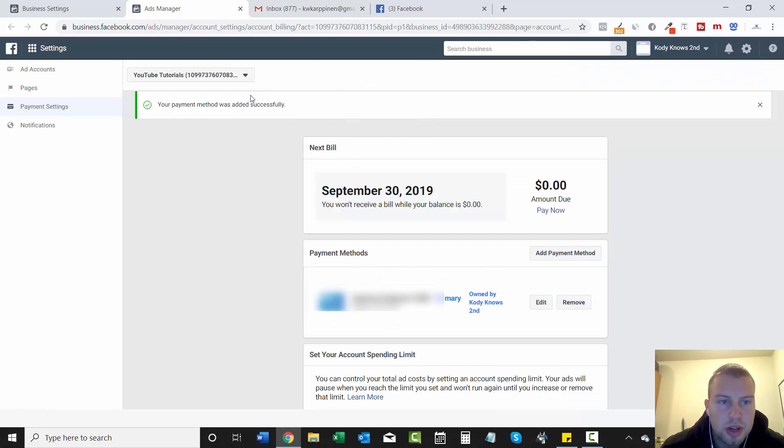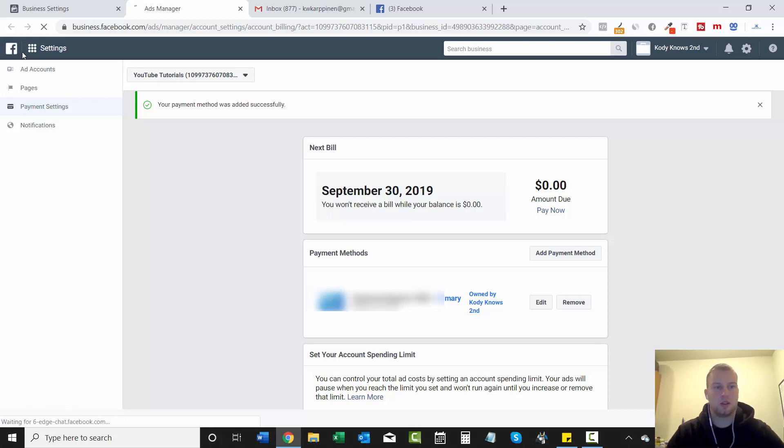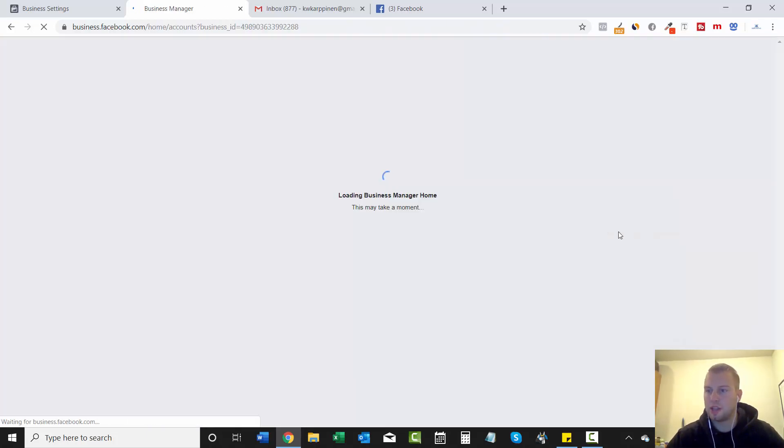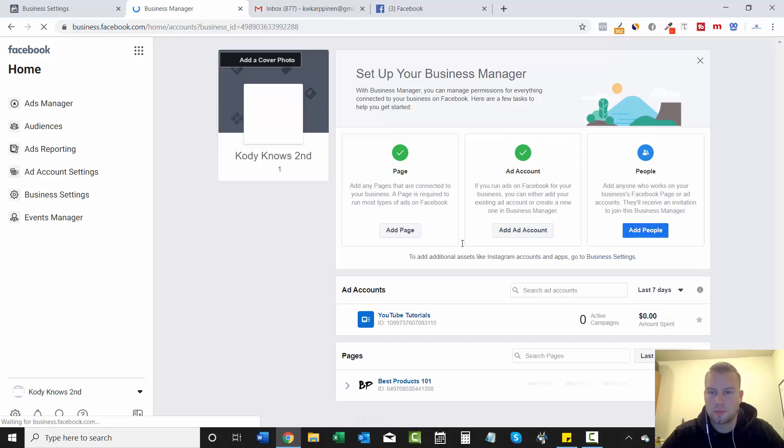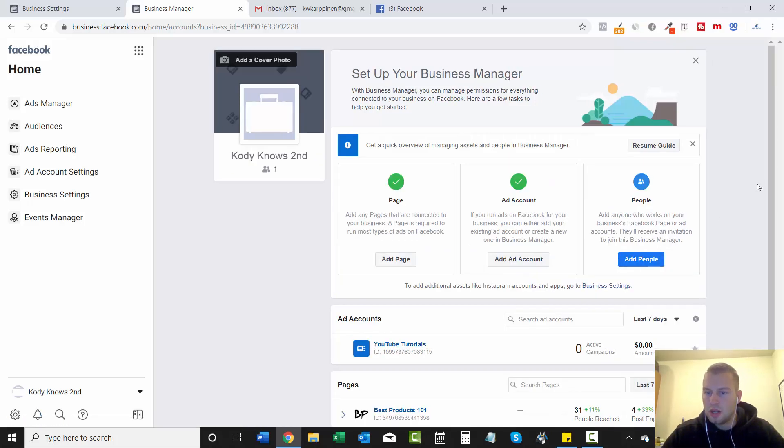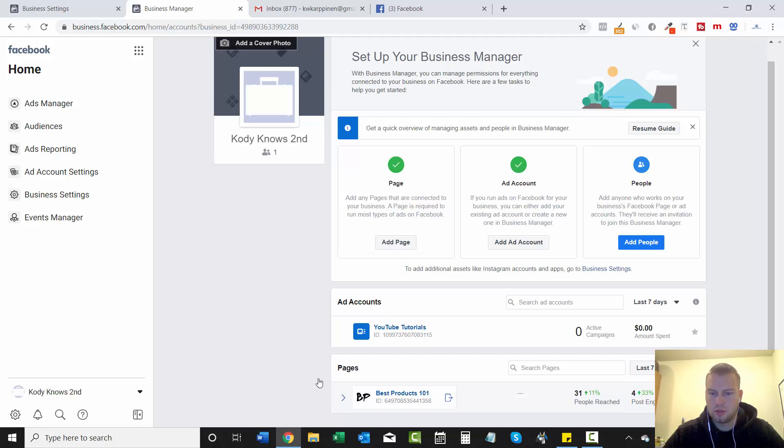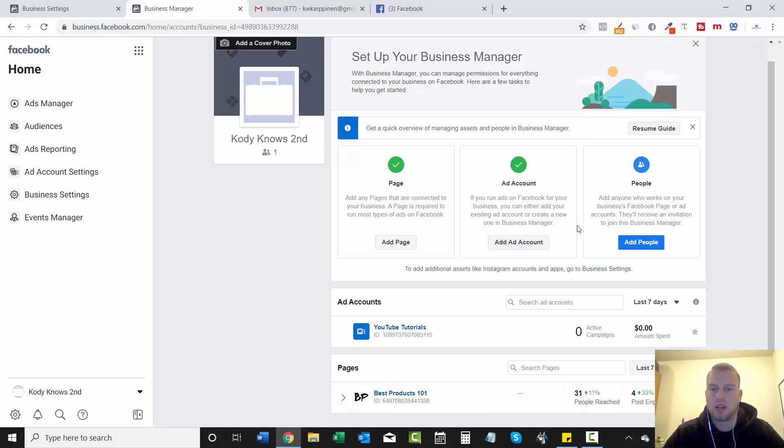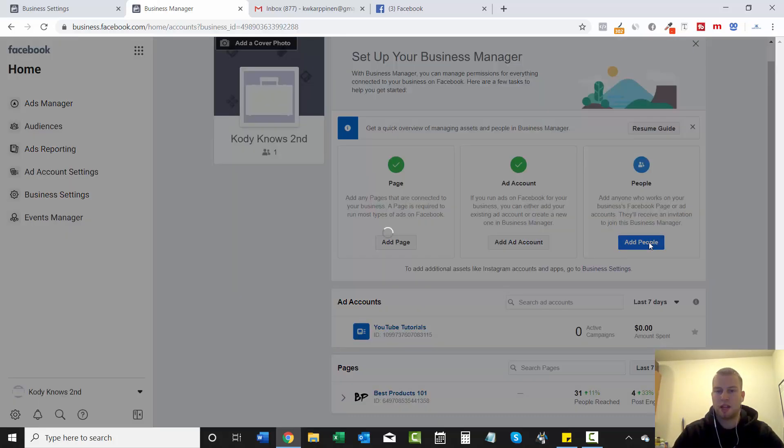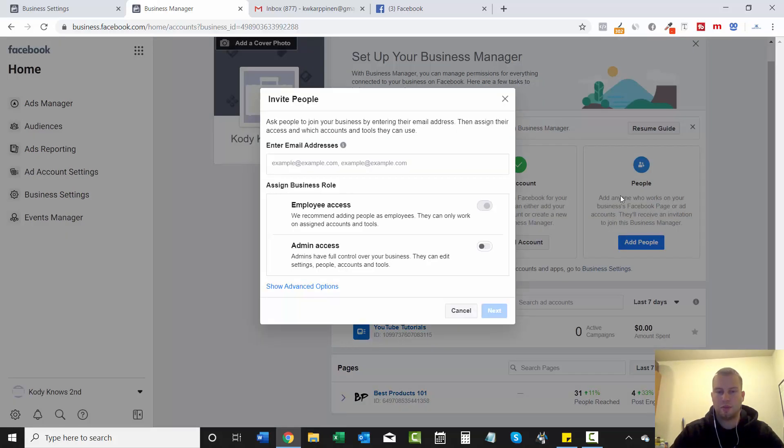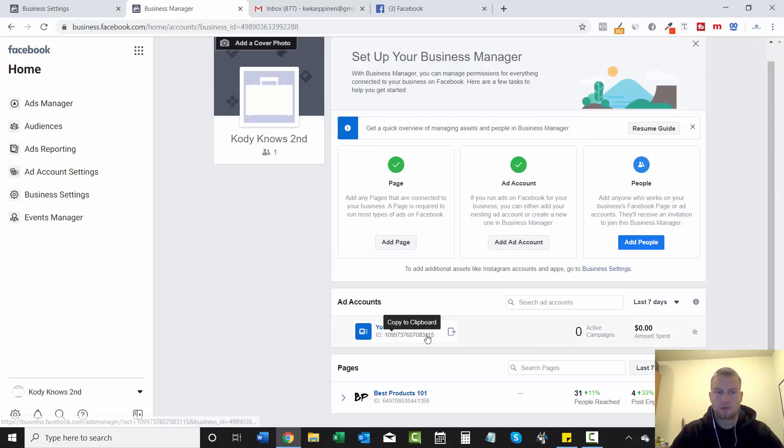And you will see right here, your payment method was added successfully. So this is exciting. We're getting this ad account prepped and ready to start making some money by running ads on Facebook and Instagram. So we got to check here for a page. I just added one of these that I ran some ads on previously, best products one-on-one. We got our ad account and then you can add any more people that you want. So if you are going at this with another partner, you can add them right here just by clicking add people, but I am running solo. So I'm not going to do that.